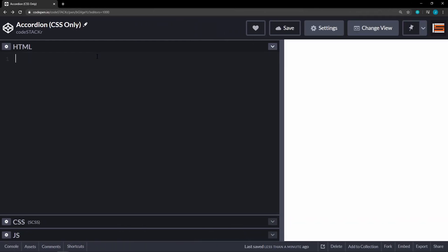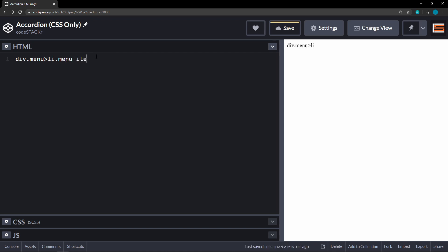Okay, so today I'm using CodePen and I'll have a link in the description below so that you can check this out. I'm going to create the HTML using Emmet. So the first thing we're going to get is a div with the class of menu. Within that, we're going to have an li with the class of menu item and we want that times four.